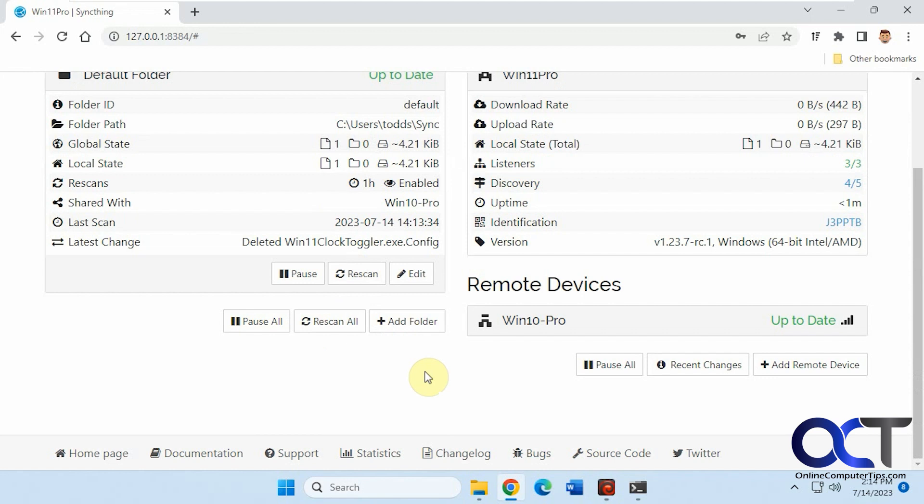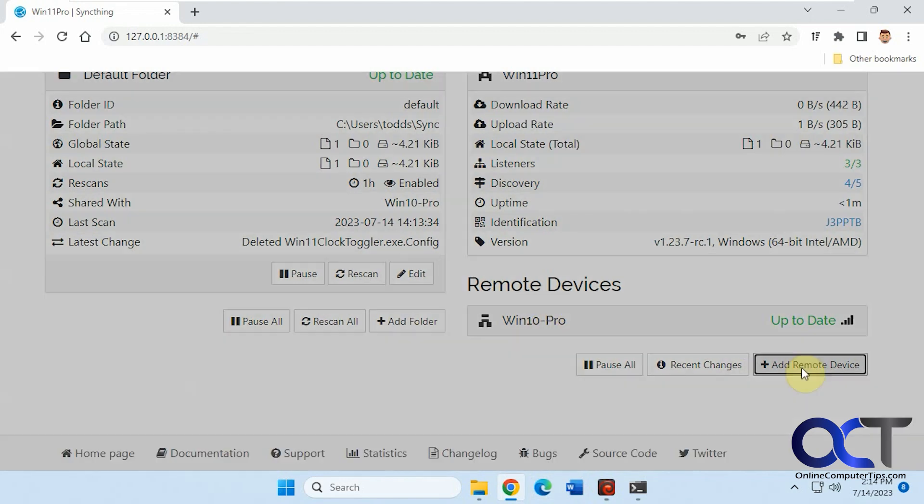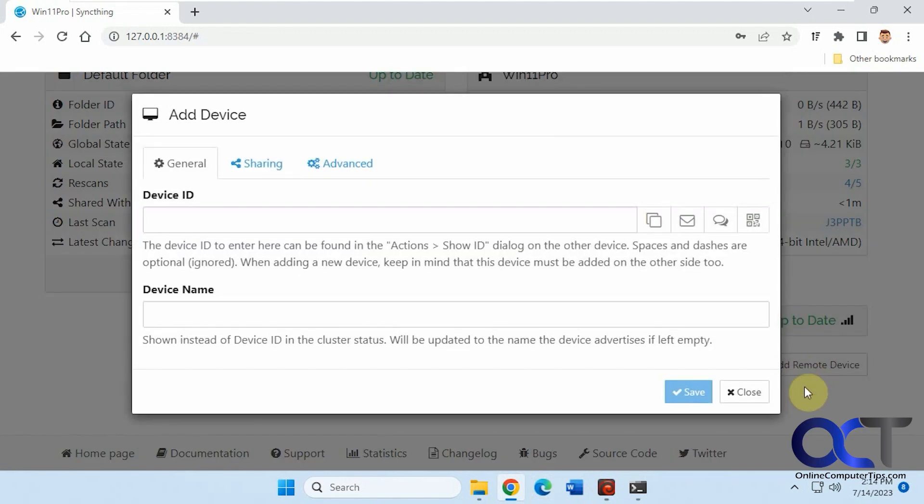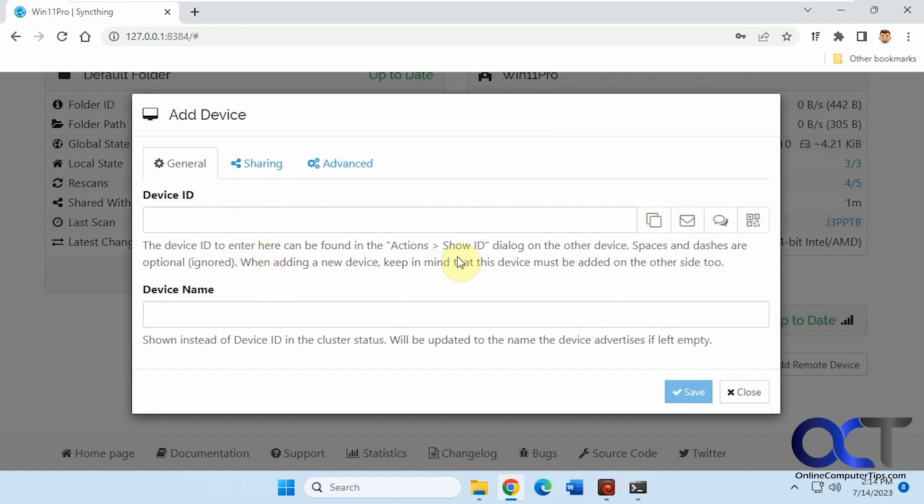To set up remote devices, this one's already been set up for the Win 10 computer. So we're on Windows 11, the Win 10's already set up. To set up a computer, you just click on add remote device, and you need the device ID from the other computers if you're doing more than one, under actions show ID.